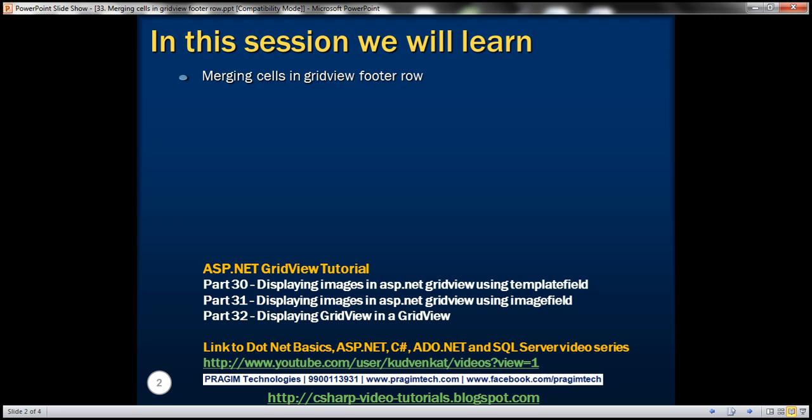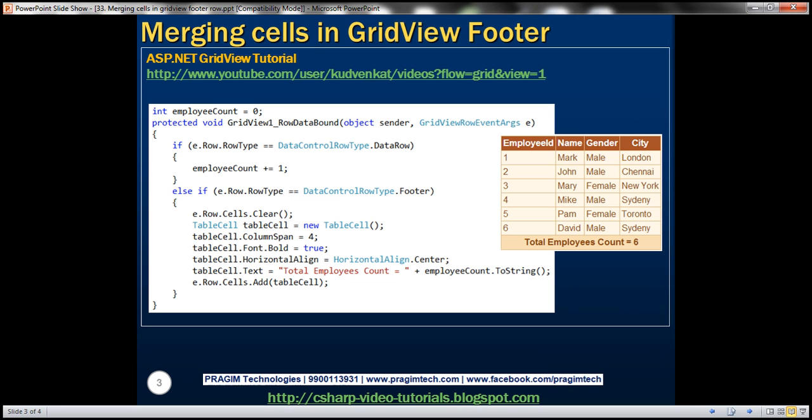Let me explain what I mean. The Employees GridView control here has got four columns displaying Employee ID, Name, Gender, and City columns.